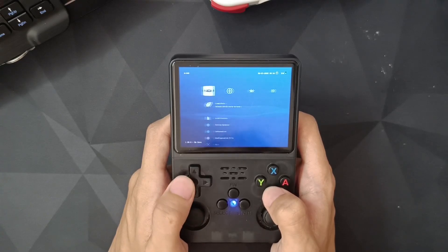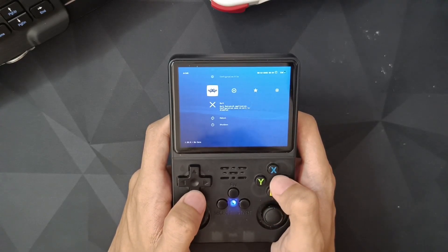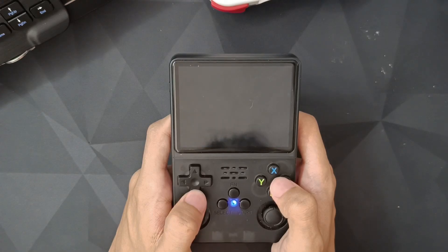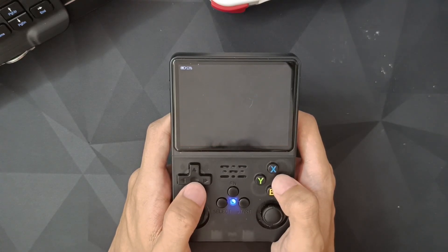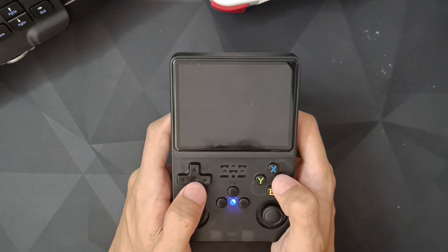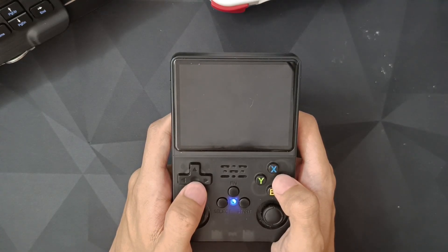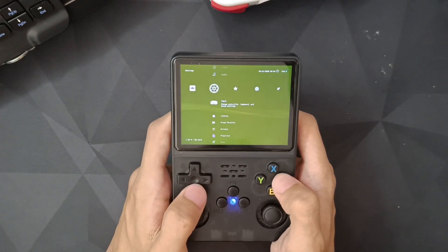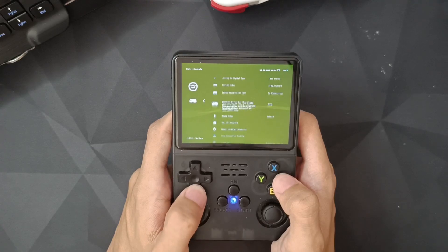I will show you how to make the controller work.